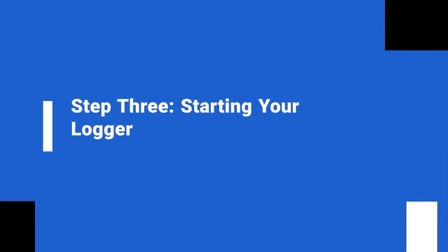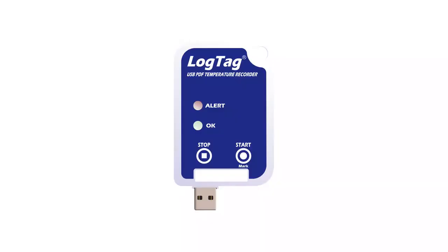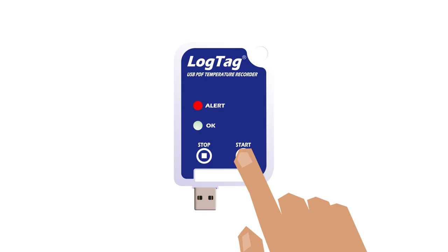Your logger is now ready to start. To start your logger press and hold the start mark button until the red and green LED start flashing then release. Your logger is now recording.